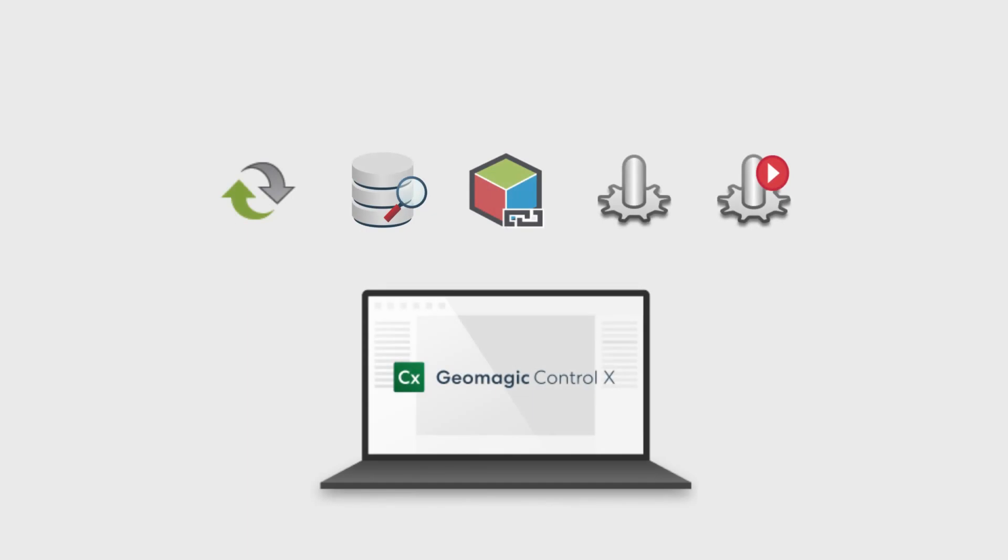The concept of automation is present in many forms within Geomagic Control X, depending on the needs of the user. Automation can be as simple as re-running the same program on multiple scans of similar parts for repeated inspection.